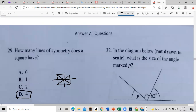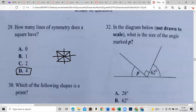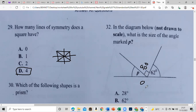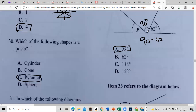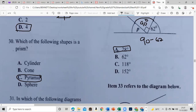Item 32: in the diagram not drawn to scale, what is the size of angle P? This is 62 degrees, and this corner makes 90 degrees. All angles on a straight line add up to 180 degrees, and this right angle is 90. So this angle plus 62 degrees should make 90 degrees. Therefore angle P is 90 subtract 62, which is 28 degrees.